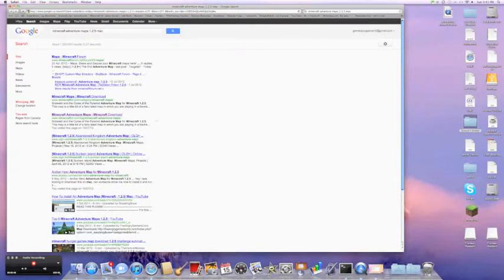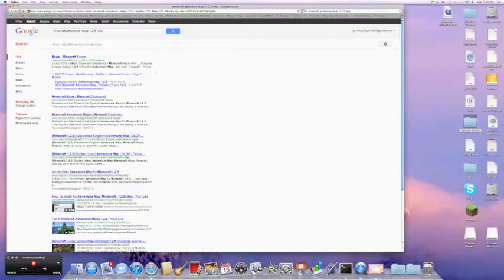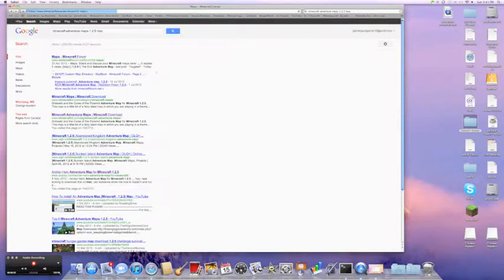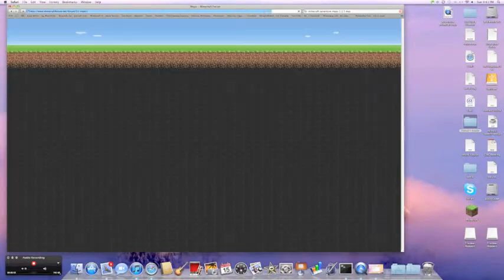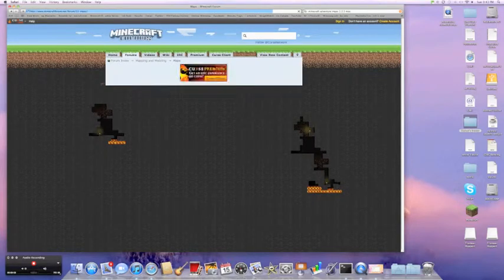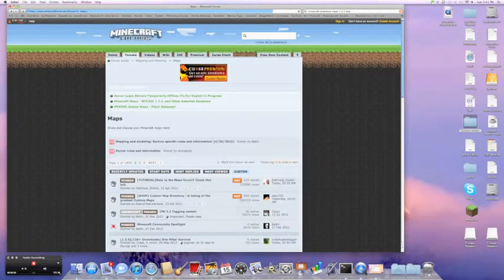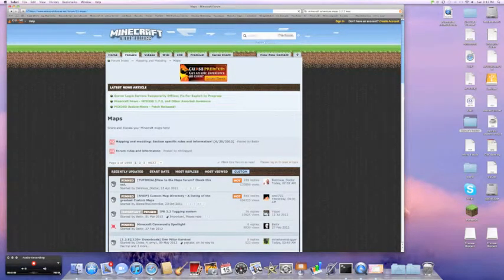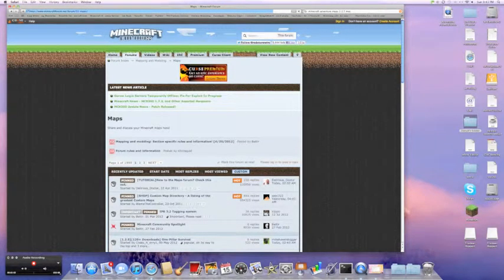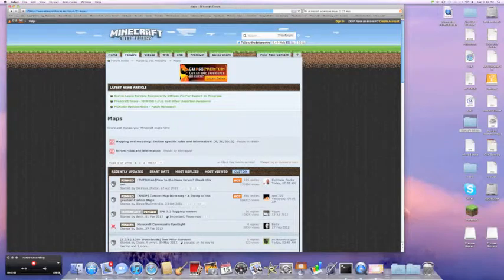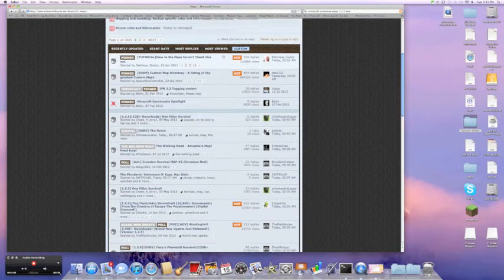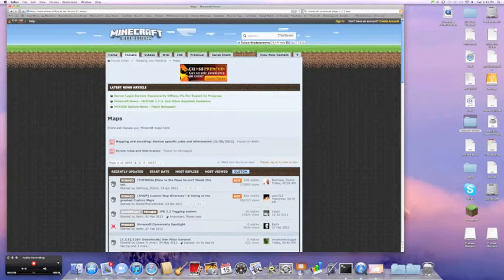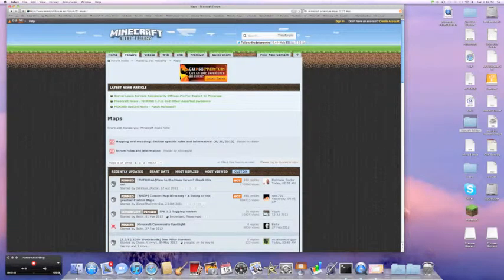The website I like to use is Minecraft Forum. I use some other sites too, but not all of them work just for Mac, some of them only work for PC. So I like using this website, I find it easy.